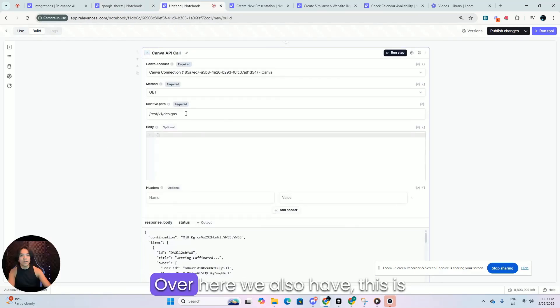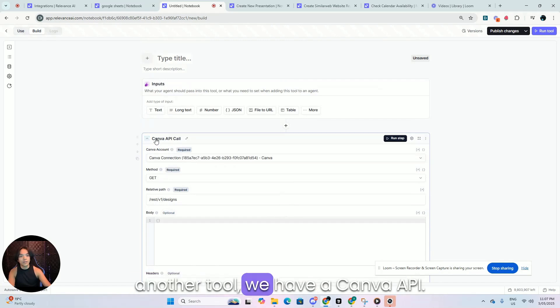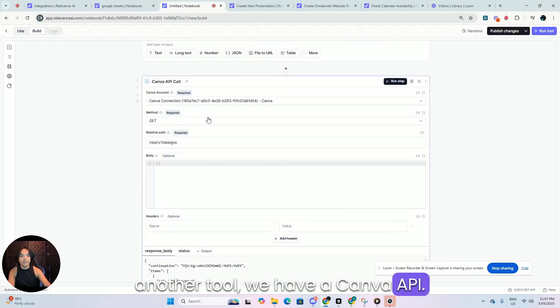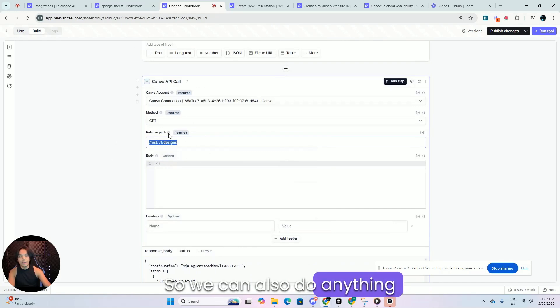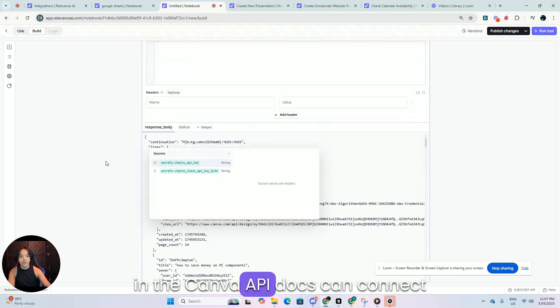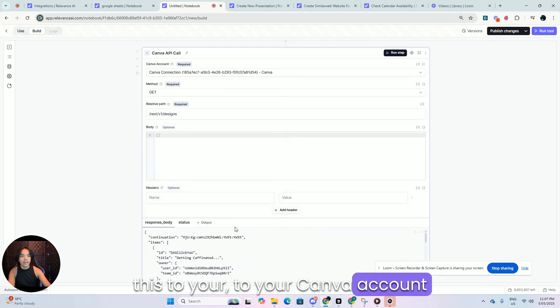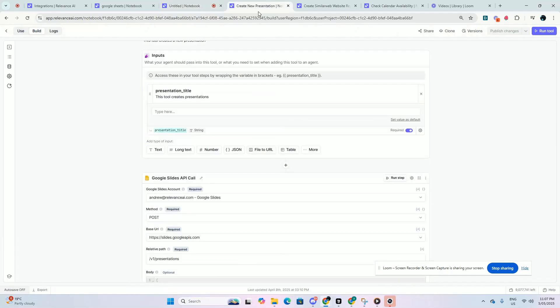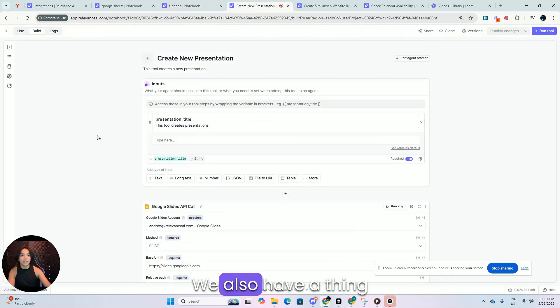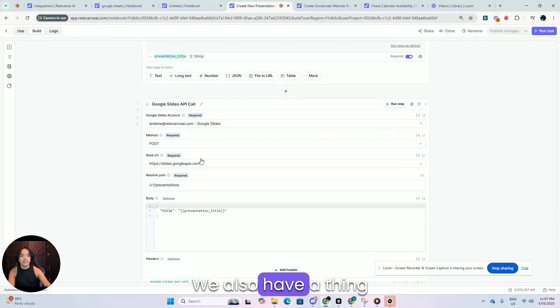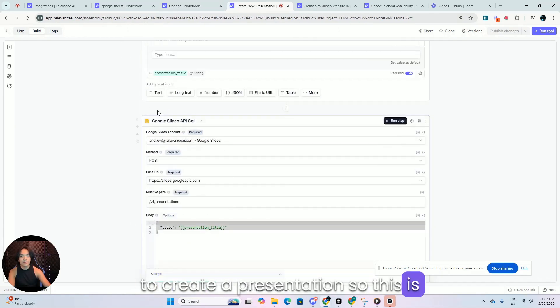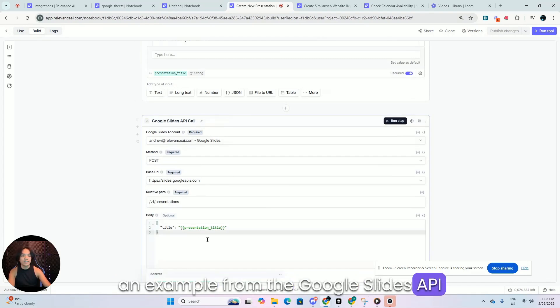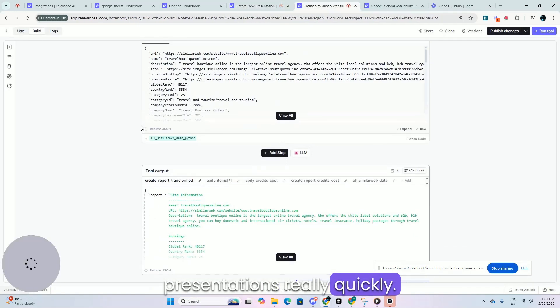Over here, we also have, this is another tool. We have a Canva API. So we can also do anything in the Canva API docs, connect this to your Canva and start doing stuff there. We also have this is just a thing to create a presentation. So this is an example from the Google Slides API and you can just create presentations really quickly.